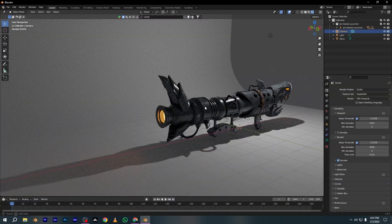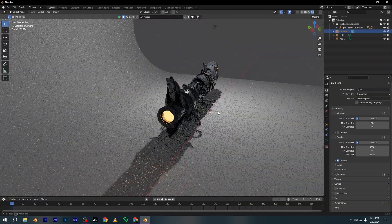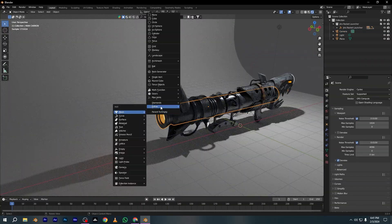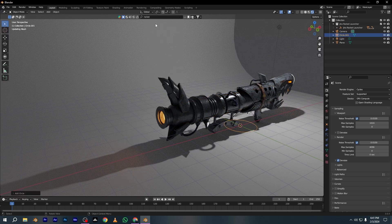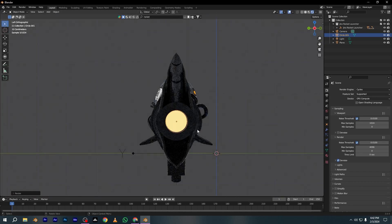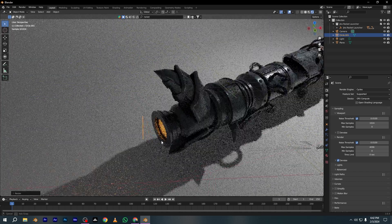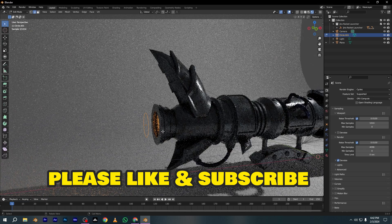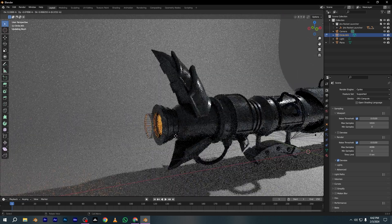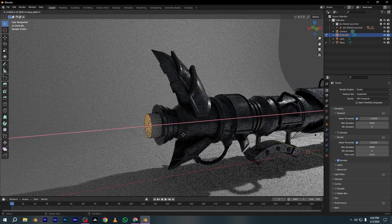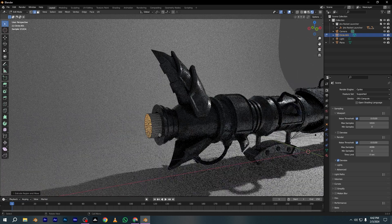Here I have this object and I want to make the flame in the back of the object. So I'm adding a circle and I want to place it on the back of this object. Once you give the right location to the circle, just press Tab and go to Edit Mode and extrude all the edges.